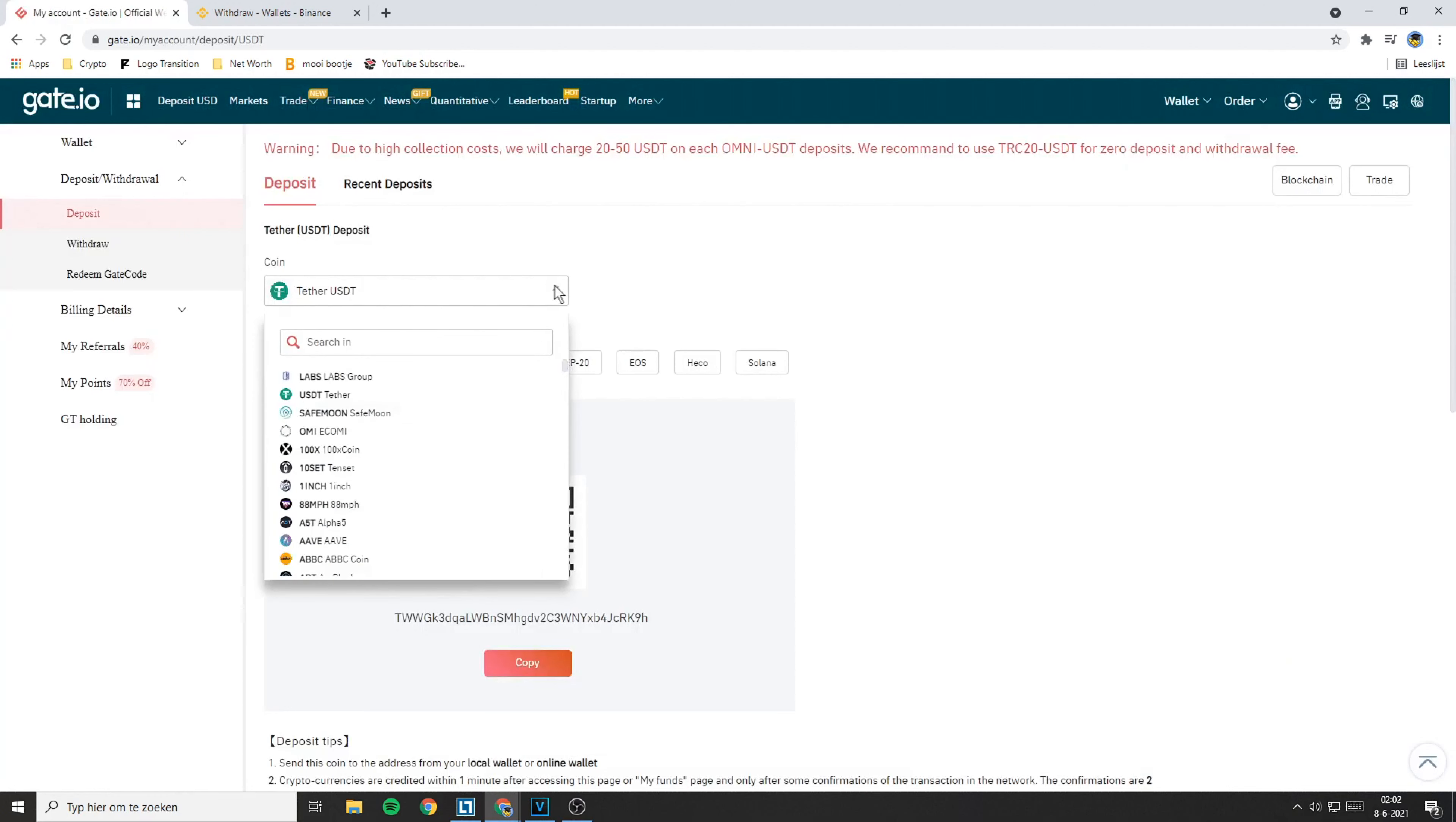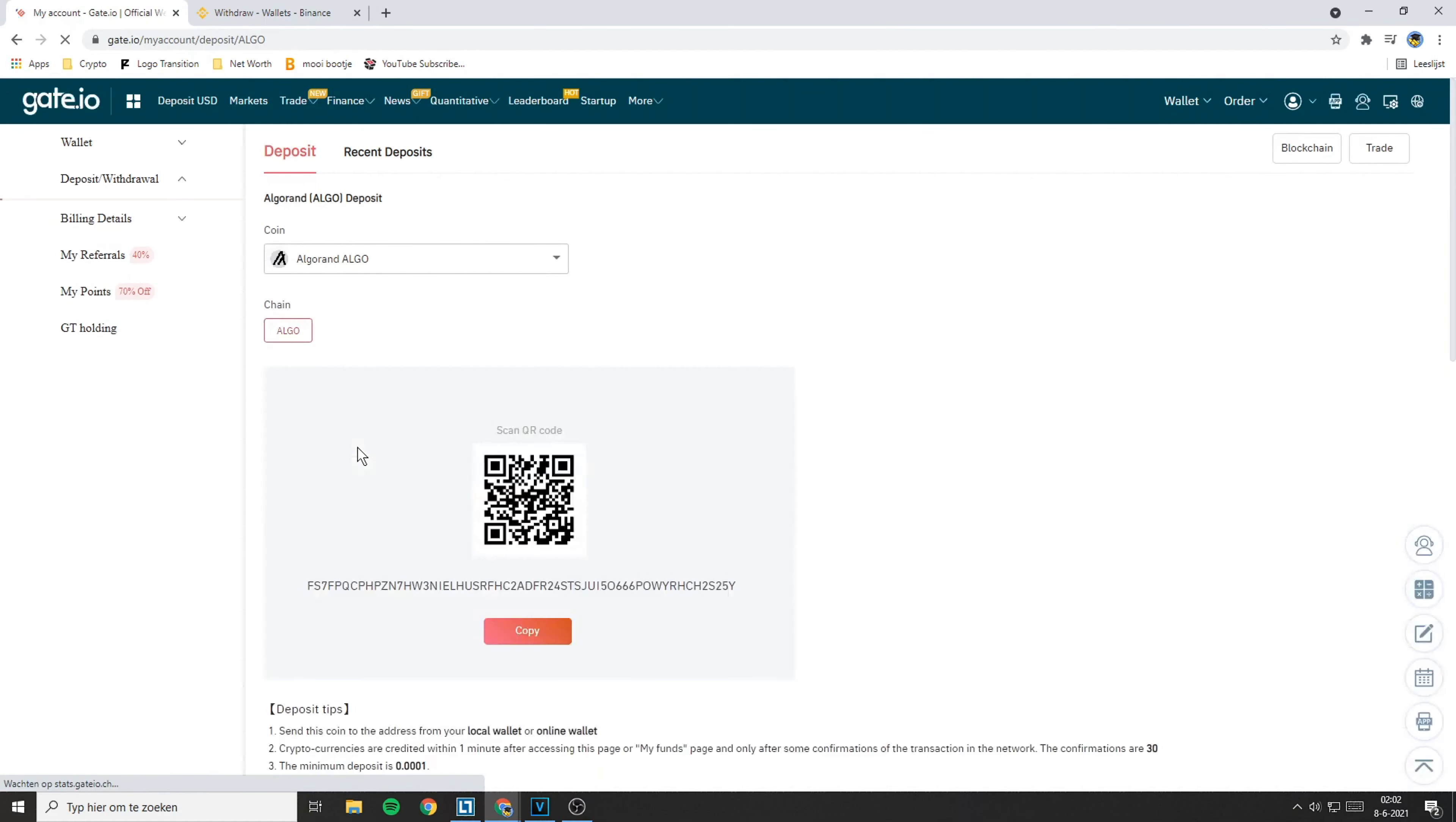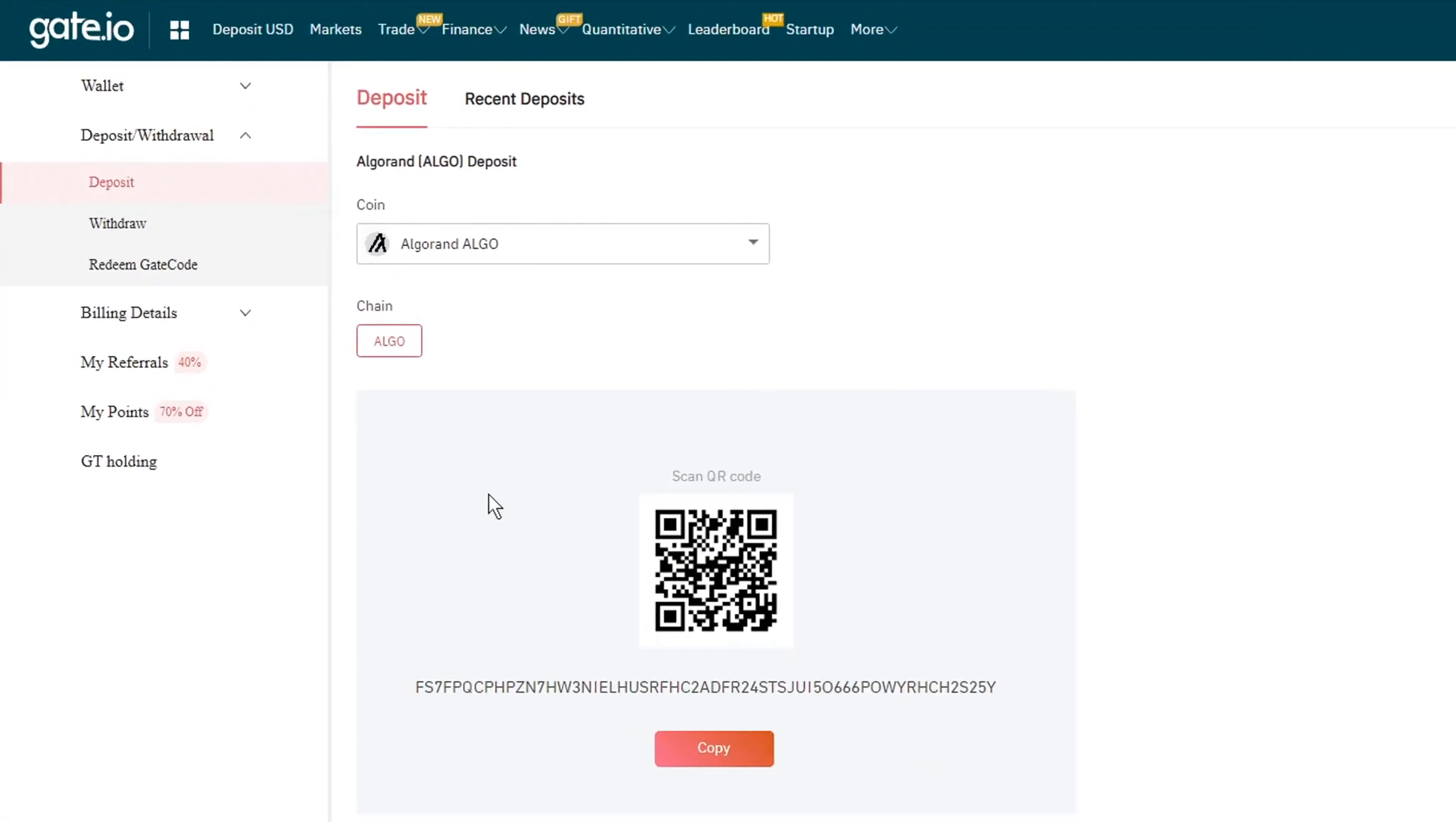Here you need to search for the coin you want to deposit into Gate.io. Always double check if the coin you are selecting on Gate.io is the same coin as the coin you are withdrawing on Binance. Because if you transfer your cryptocurrency to the address of another coin, you will lose all the funds you are transferring.